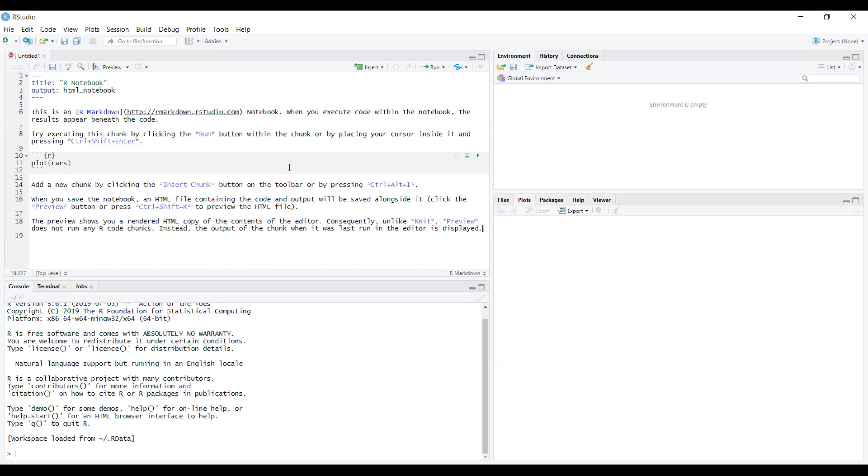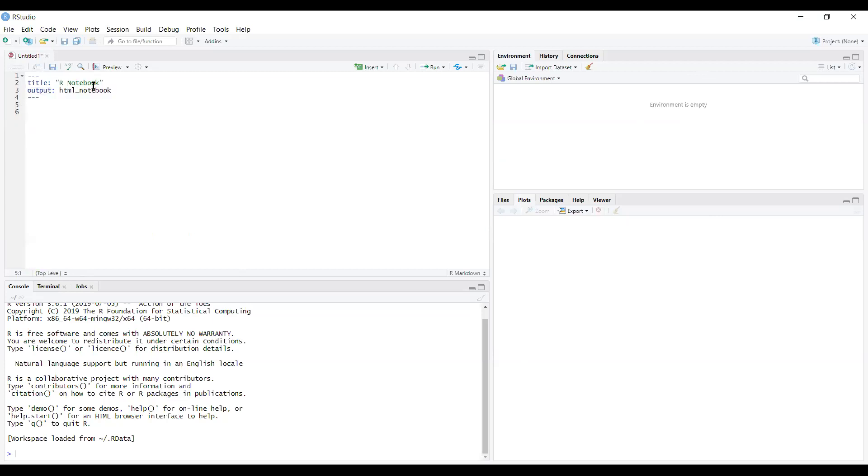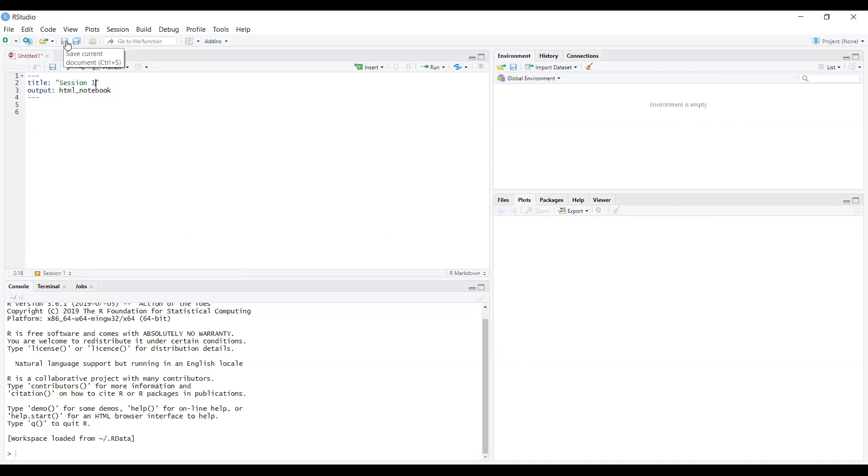Before starting, I will clear this screen and write here Session One of Time Series Econometrics, the name of the course. Then press the save button and save it in the folder that I already discussed earlier - you should have a separate folder where all the files should be stored.